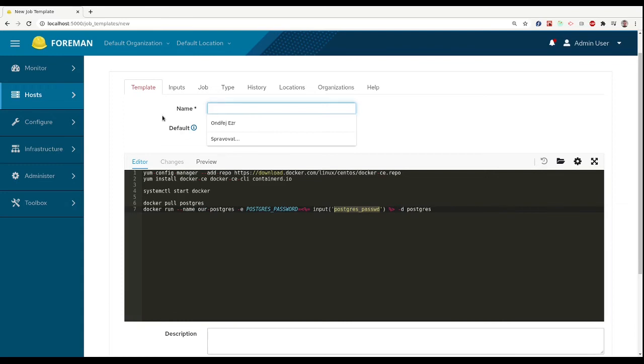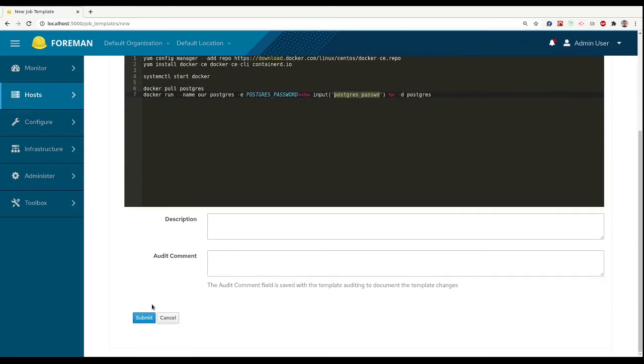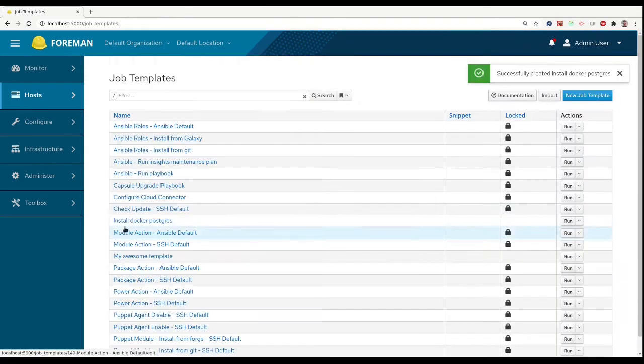And we will name this template install Docker Postgres. That's our template, and let's try it out.